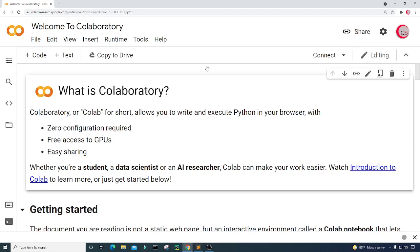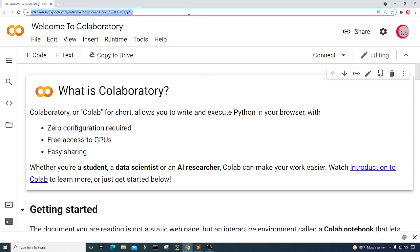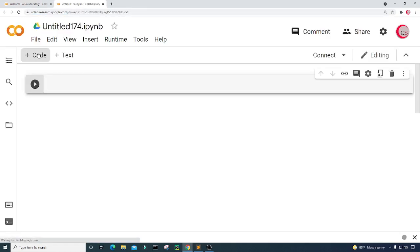I'm currently on Google's website called colab.research.google.com, and I'm on it because it makes it really easy to start programming in Python. All you have to do is go to this website, log in using your Google account, and get started writing your Python code. To get started, go ahead and click on File, then click on New Notebook, and a new tab will open up for you with a new cell.